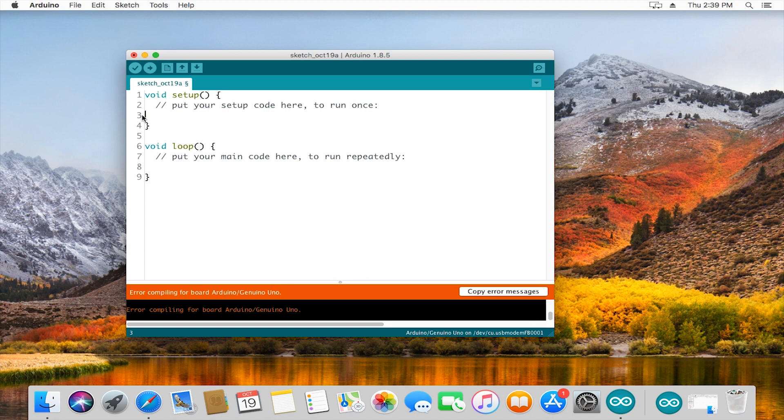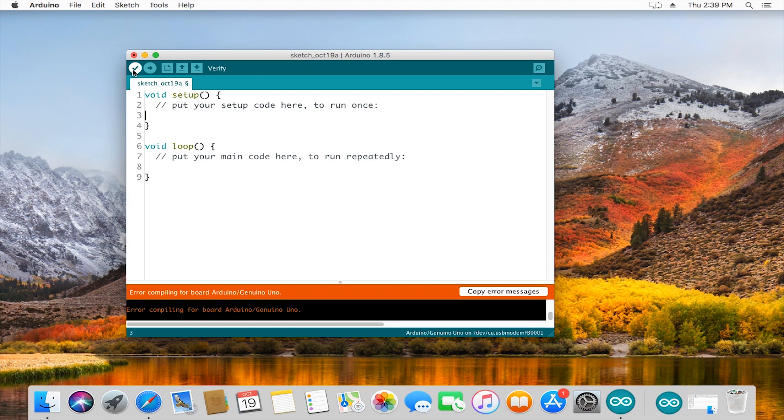When you're ready to take that code that you've written and put it on your board, you would press upload, which is going to compile it just like verify does, but then it is actually going to send it to the Arduino or whatever microcontroller you have plugged in.